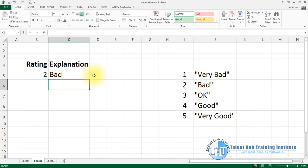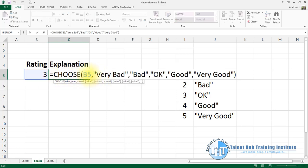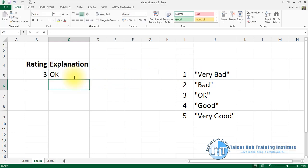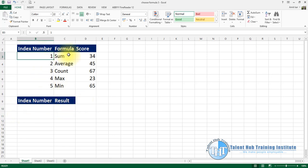Then what do you see? The result shows 'bad'. You can see the CHOOSE function changes your result based on the index. That means if you change the index value, we can write your text values. We can define the values. The CHOOSE function is a basic lookup — it uses the index number to return the exact matching value.